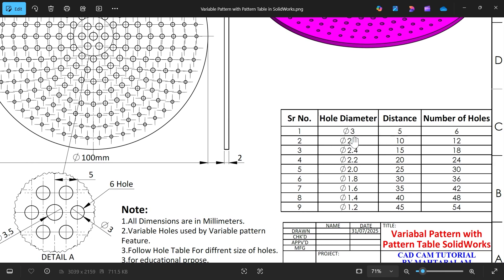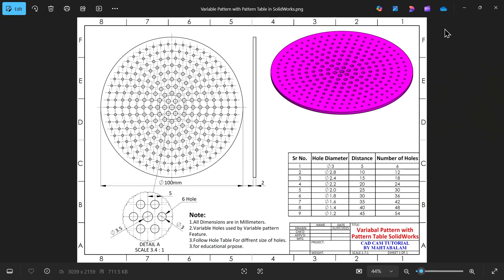As the diameter becomes smaller, the number of holes increases to 12. Starting at 6, it goes up to 12 — the hole size decreases, the distance increases, and the number of holes increases by 6. We'll use this table and see how to implement it.